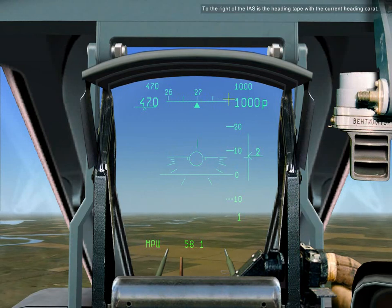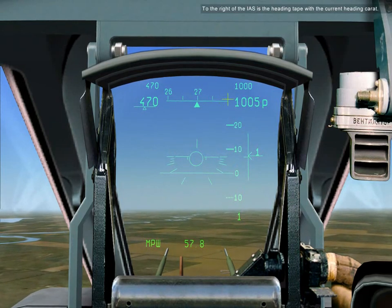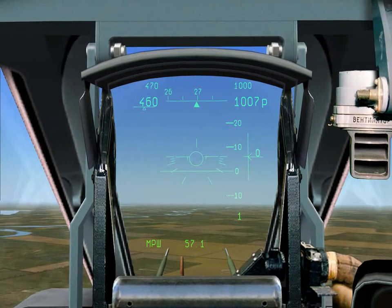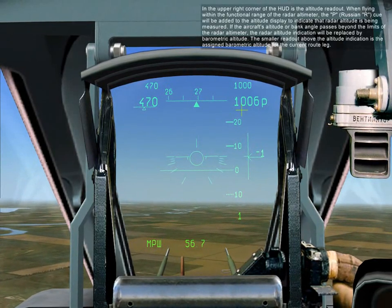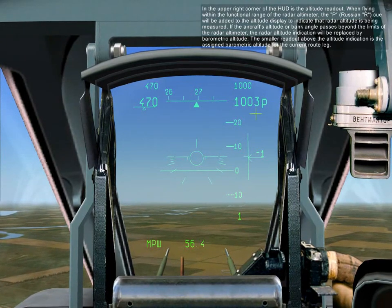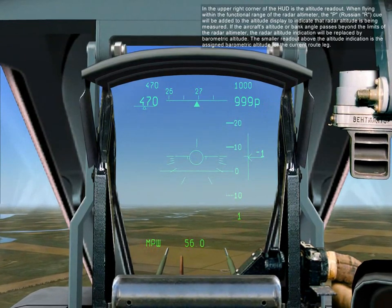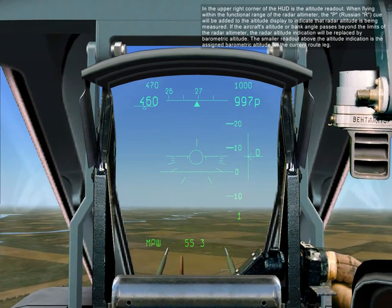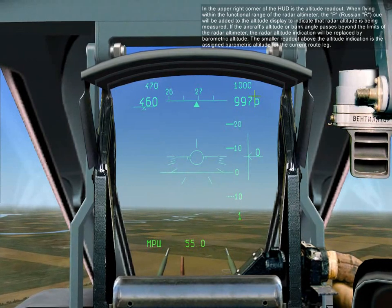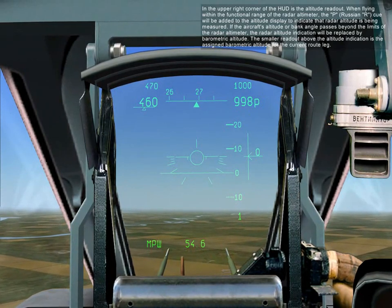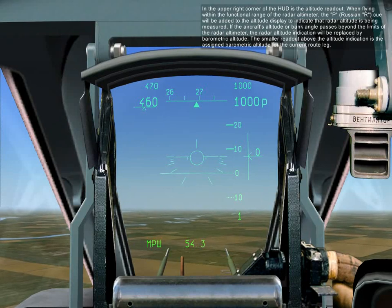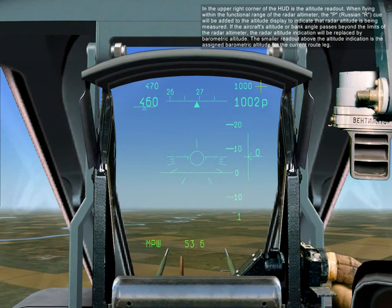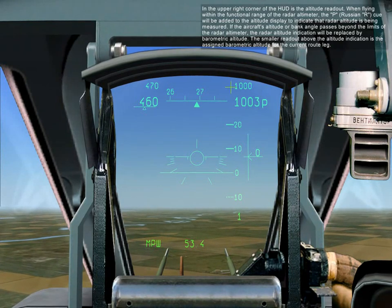To the right of the IAS is the heading tape with the current heading caret. In the upper right corner of the HUD is the altitude readout. When flying within functional range of the radar altimeter, 'RD' will be added to the altitude display to indicate that radar altitude is being measured. If the aircraft's altitude or bank angle passes beyond the limits of the radar altimeter, the radar altitude indication will be replaced by barometric altitude. The smaller readout above the altitude indication is the assigned barometric altitude for the current route leg.